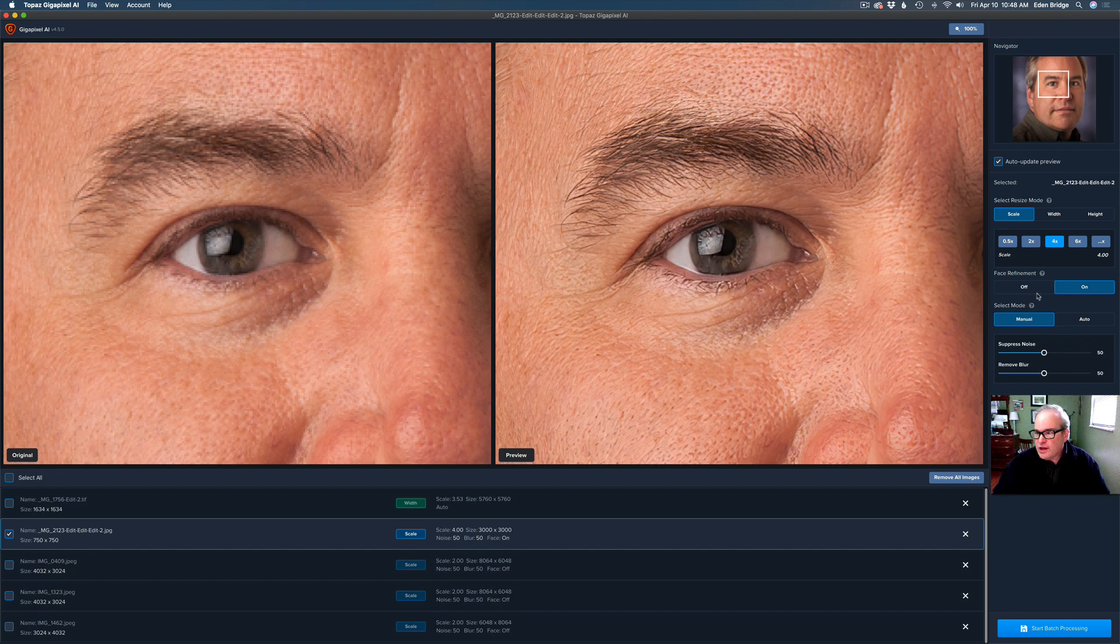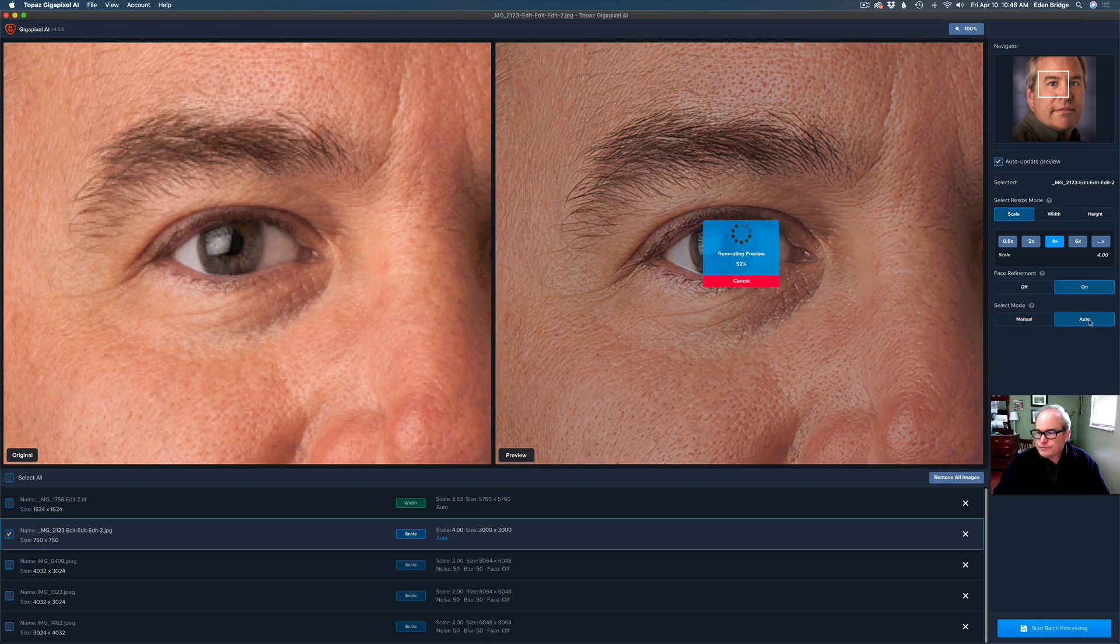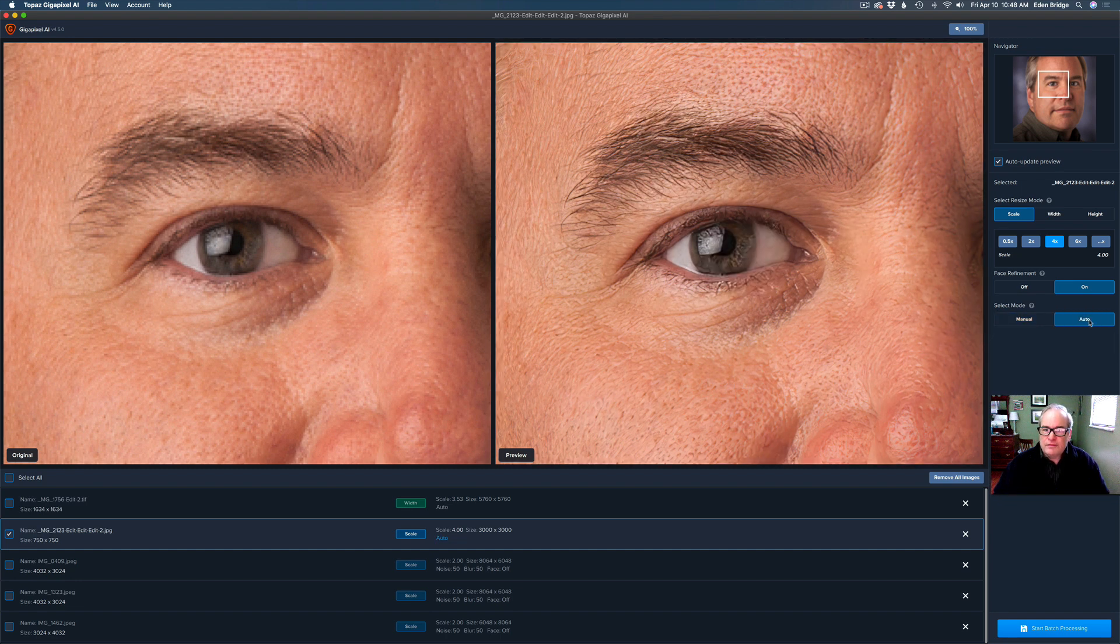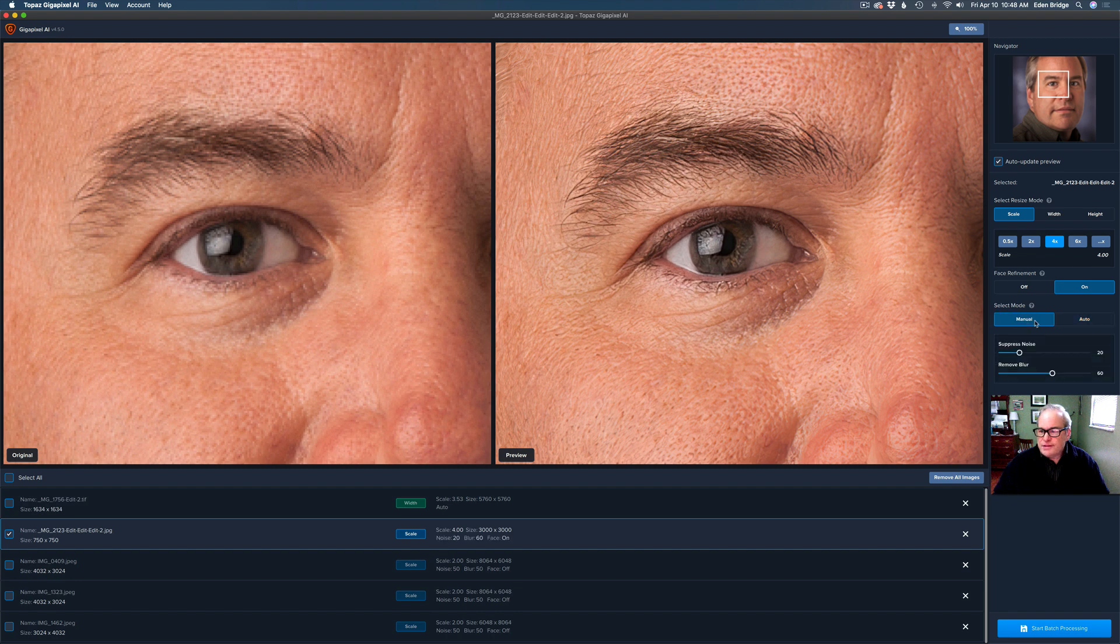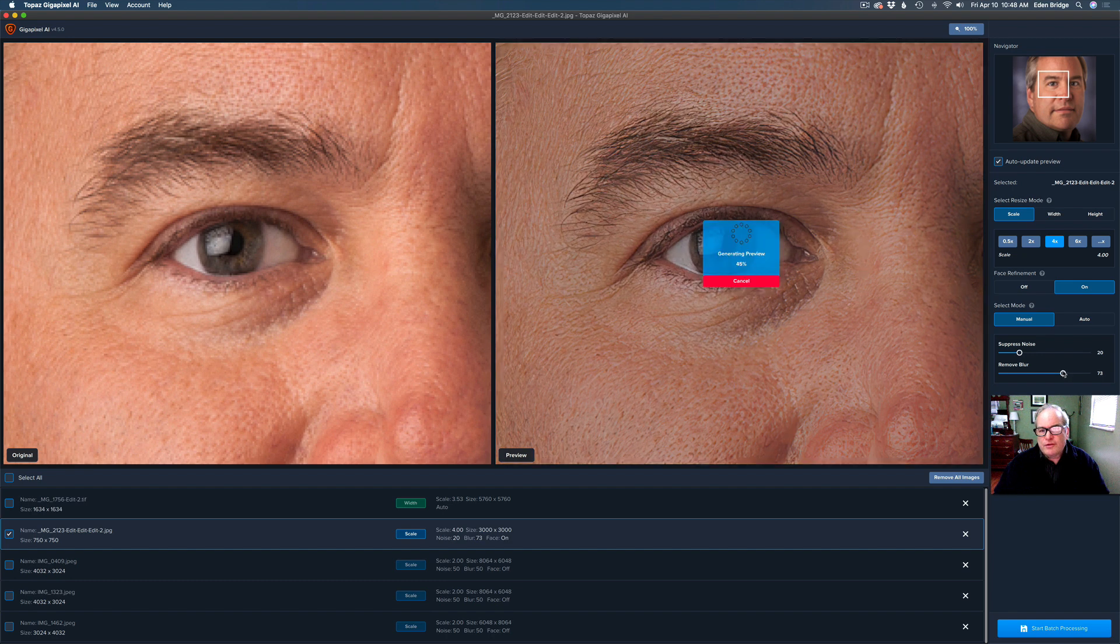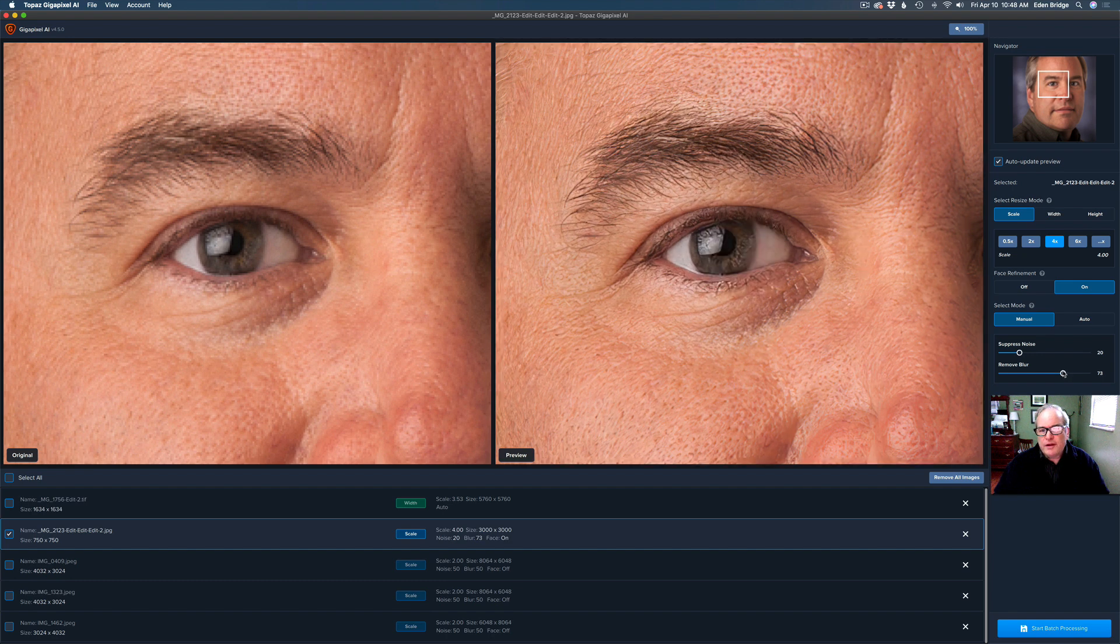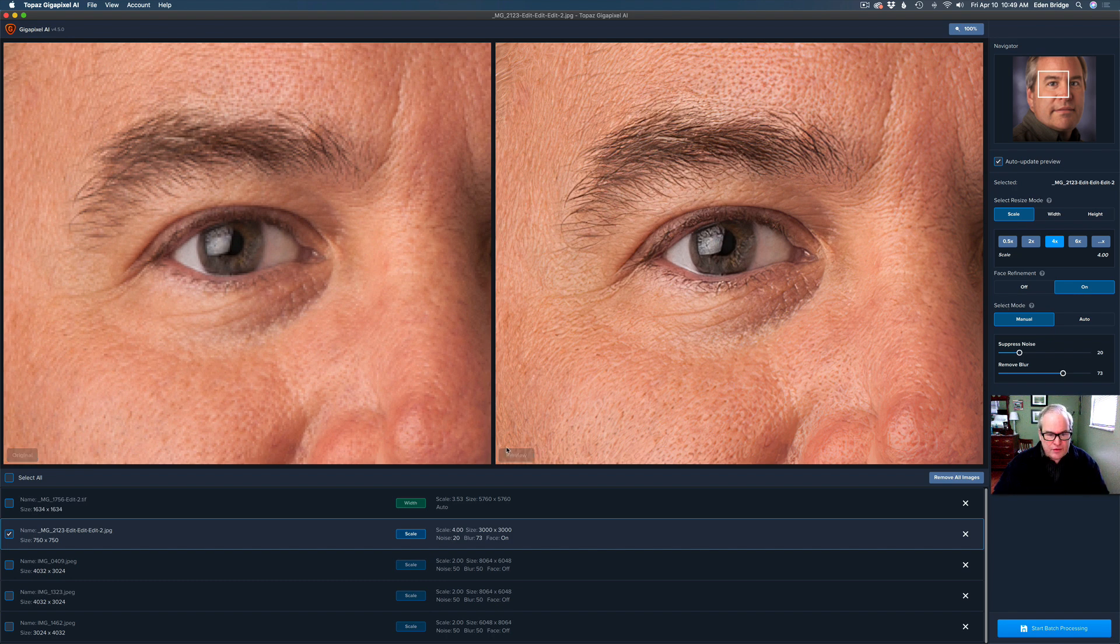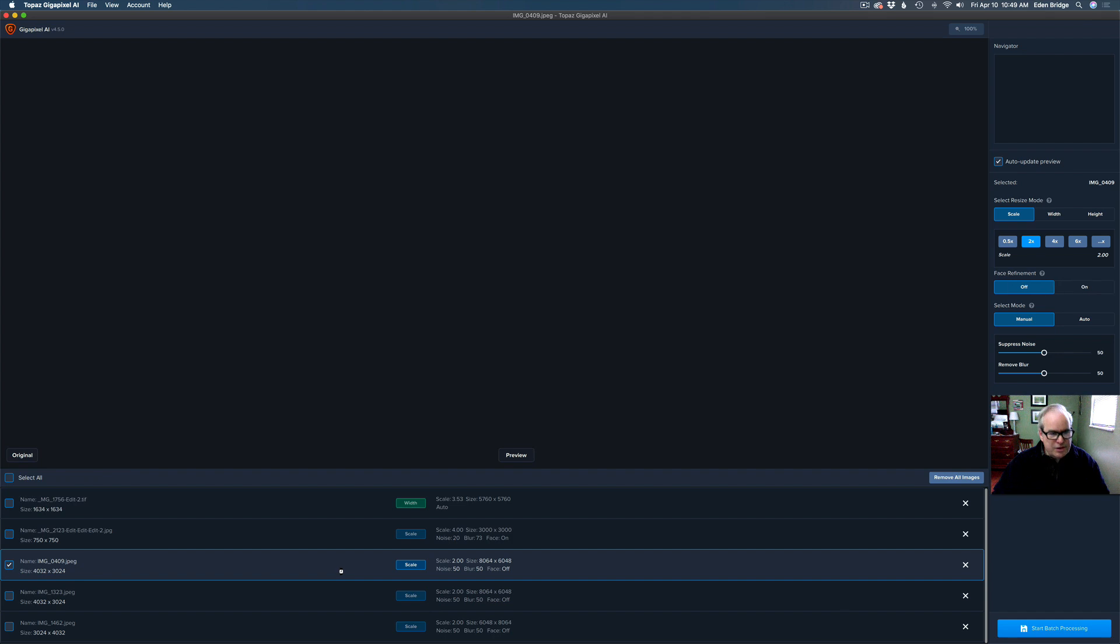So let's go ahead and select the mode here for auto. So it's set for auto and let's see what manual is. And manual, it set it for 20 and 60. And I may say, well, I want a little more, a little sharper. So I'll move the remove blur a little bit to the right there a little bit and say, okay, I'm happy with that. I'm going to leave this one on manual. So the first one was auto. The second one's manual. Now we'll go onto our third image here.